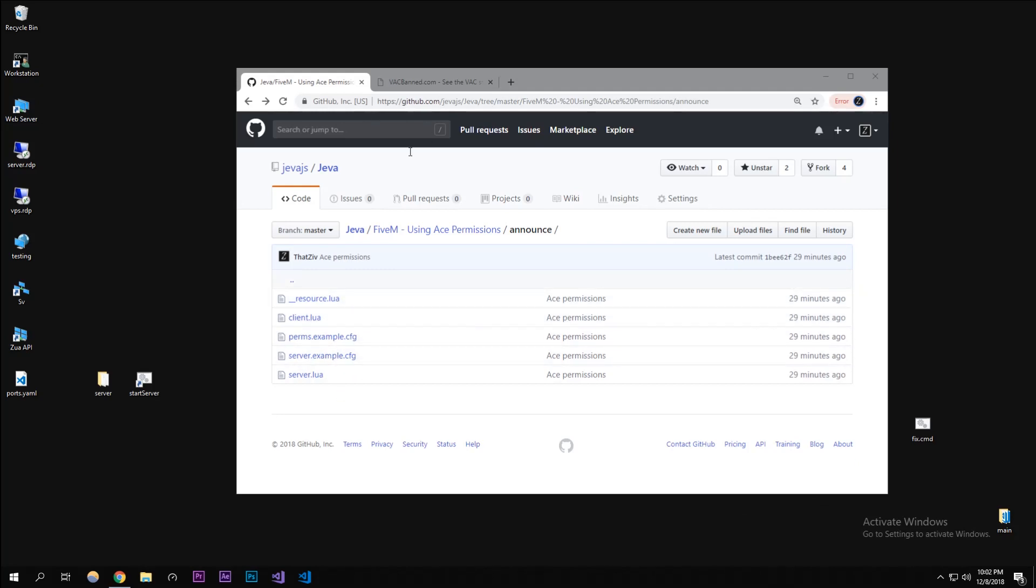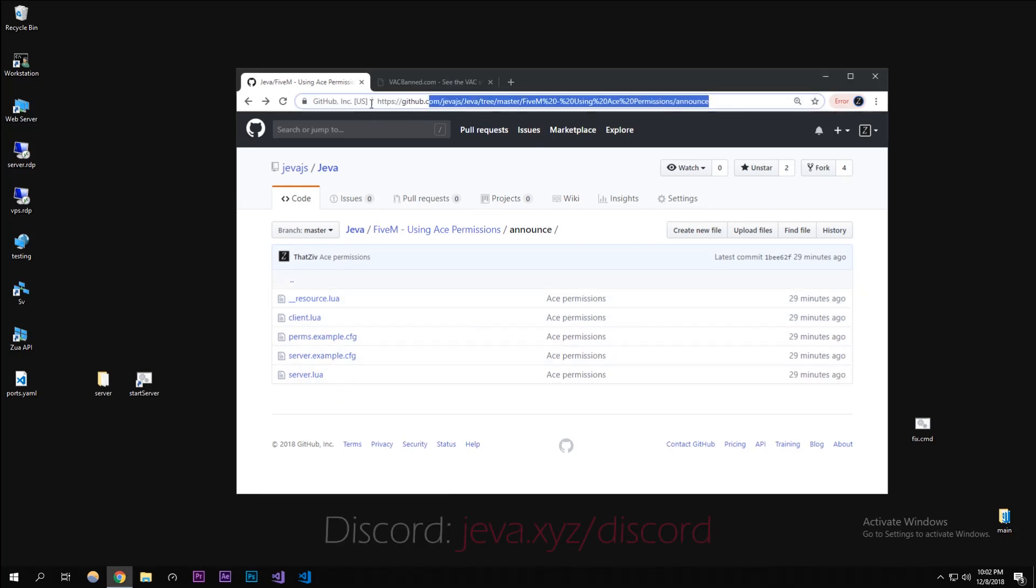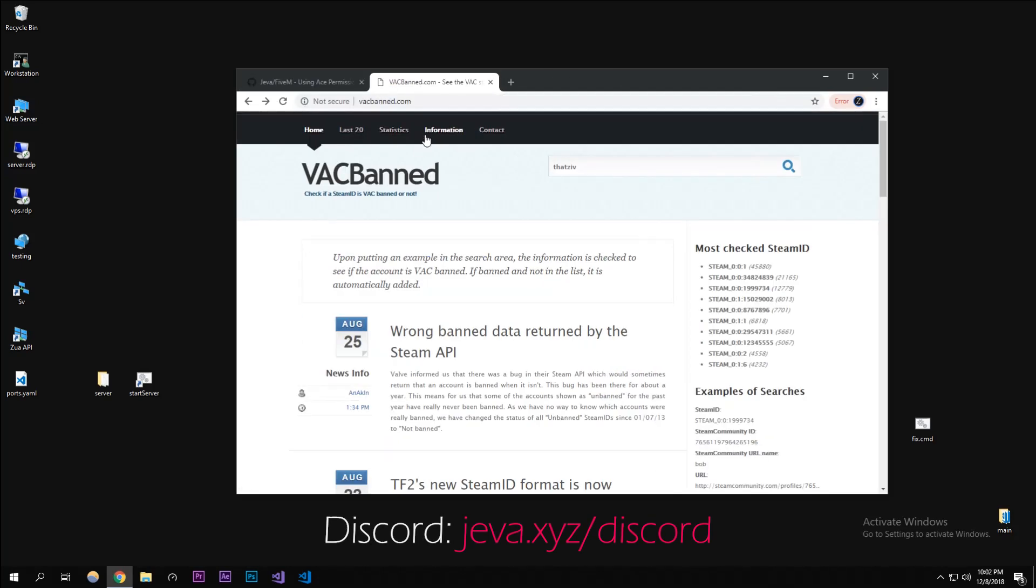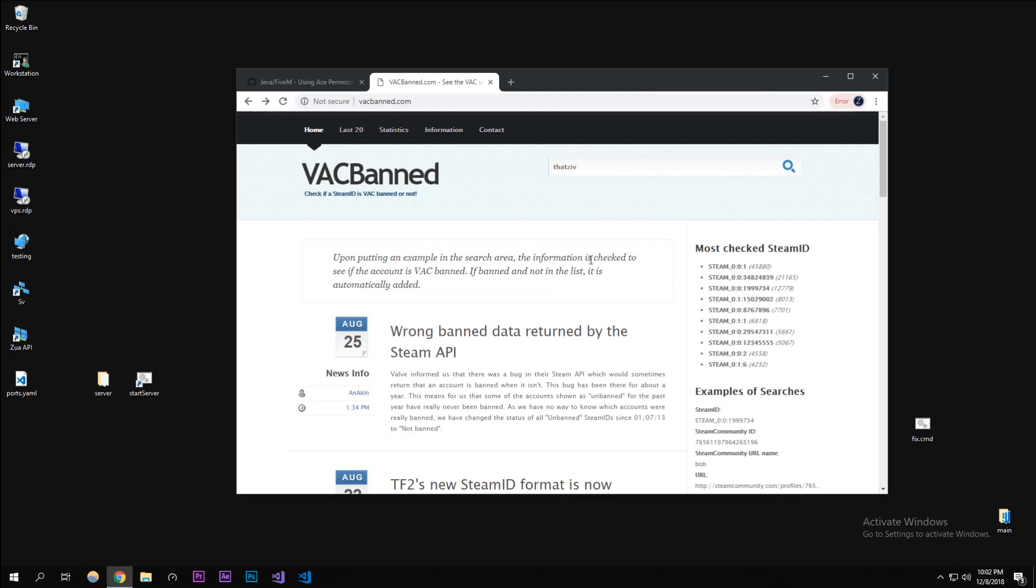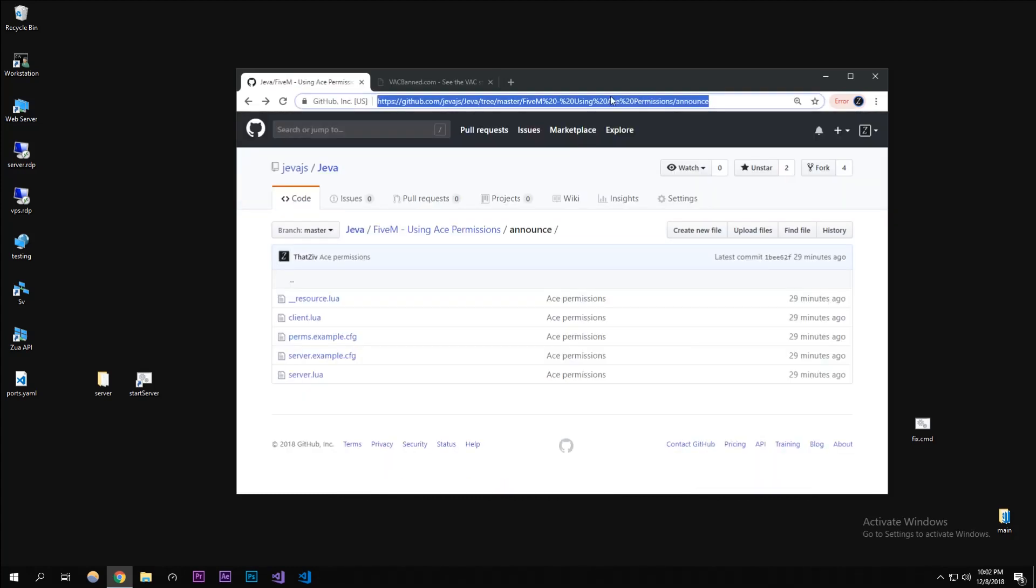I have the code that we're going to be using in the description below. We're also going to need a place where you can get your Steam ID because we're going to be using this through Steam, so it'll be looking for your Steam ID to check if you have this permission or not.